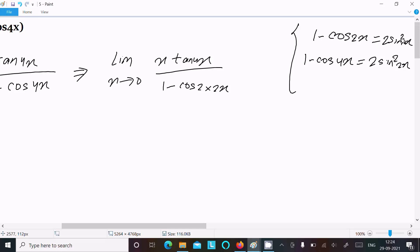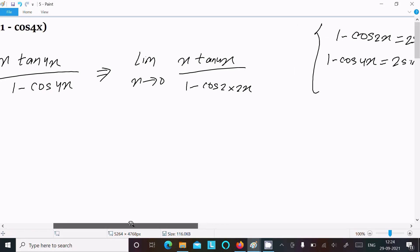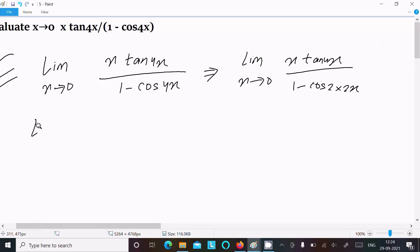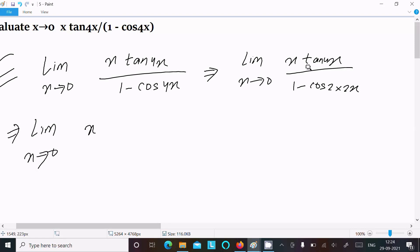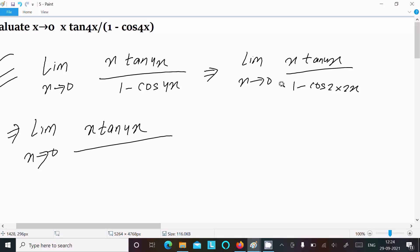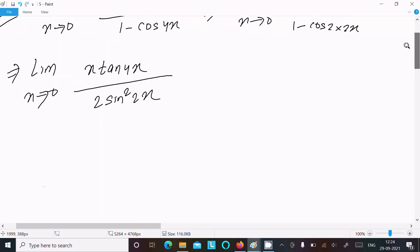When the argument is 2x, then we get 2x inside the sine. So when 4 is there, we use 2x. Writing the limit as x tends to 0: x·tan(4x) divided by 2·sin²(2x).